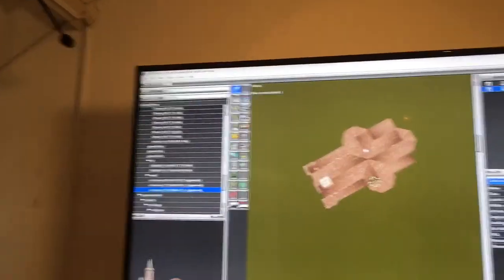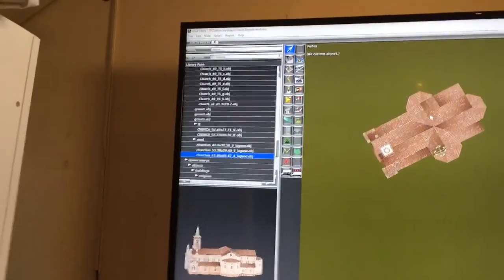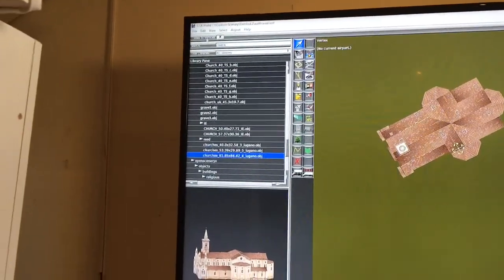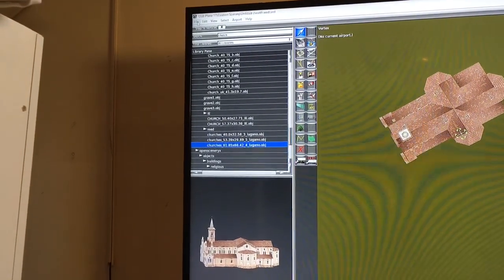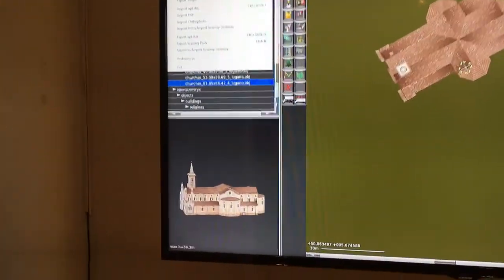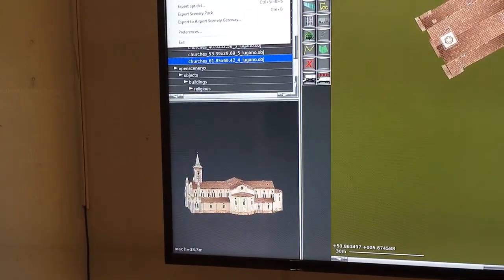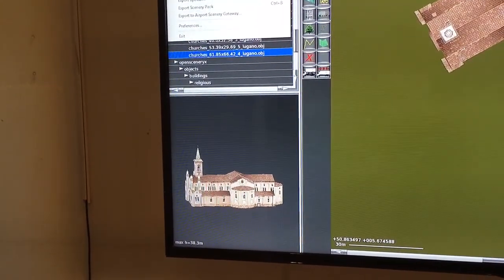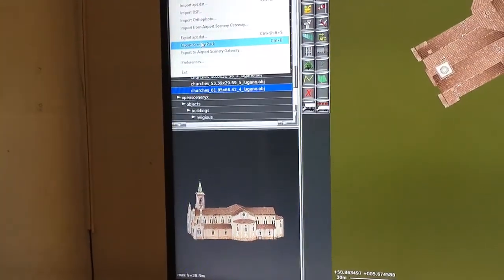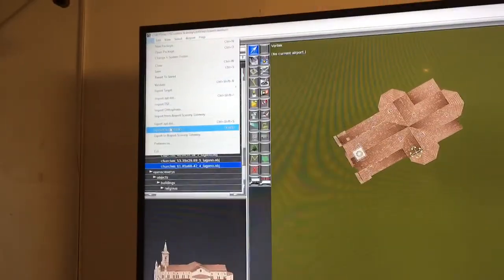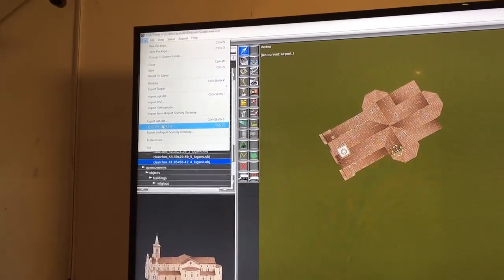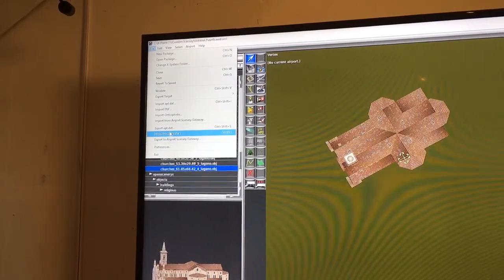And save, but also 'Export Scenery Pack'. When you do this, the scenery will automatically be saved in your scenery folder and will be shown in X-Plane.